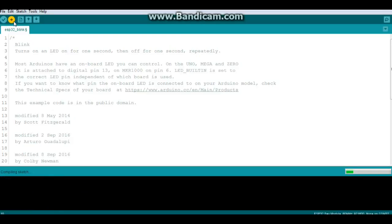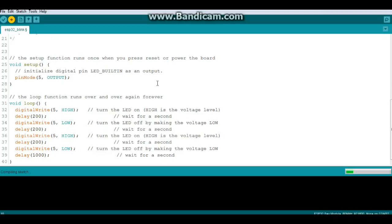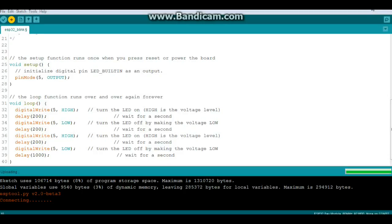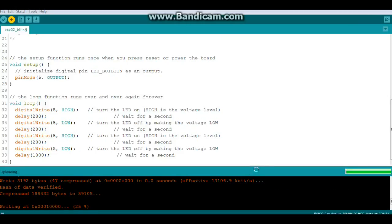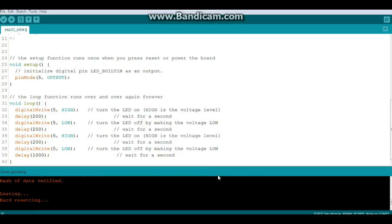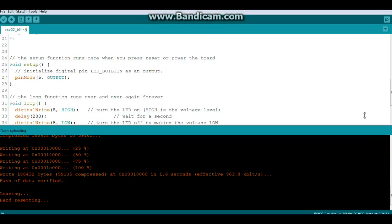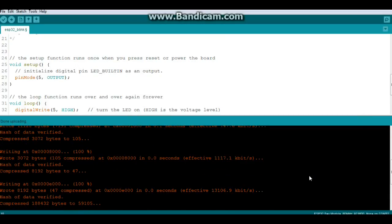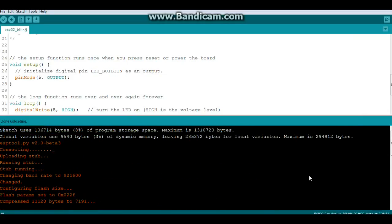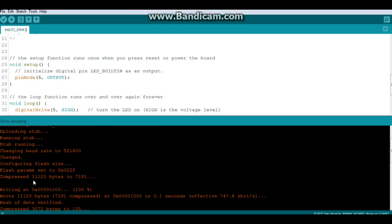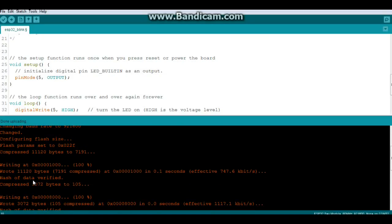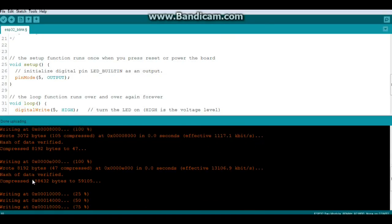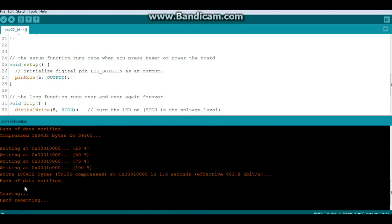And we'll upload this sketch. Which is simply a modification of the blink sketch to go blink, blink, wait. Blink, blink, wait. Okay, now it's uploading. And you're going to see a little bit of a different type of message than you're used to with just a plain old arduino here. There we go. So you can see it's using the espToolPython connecting, uploading the stub, running the stub, changes the baud rate, configures the flash size, and then it writes the file. After it's done, it hard resets. So let's go and take a look at the board in action.